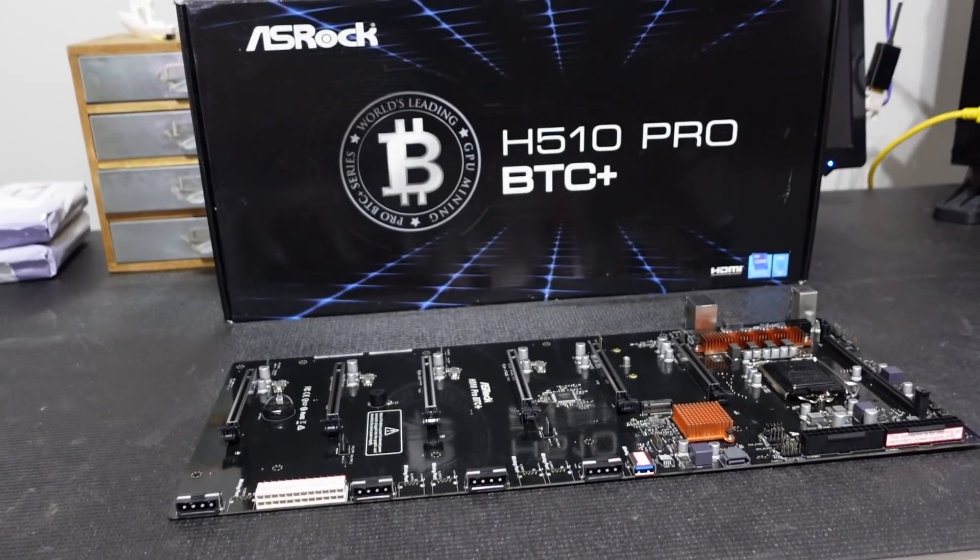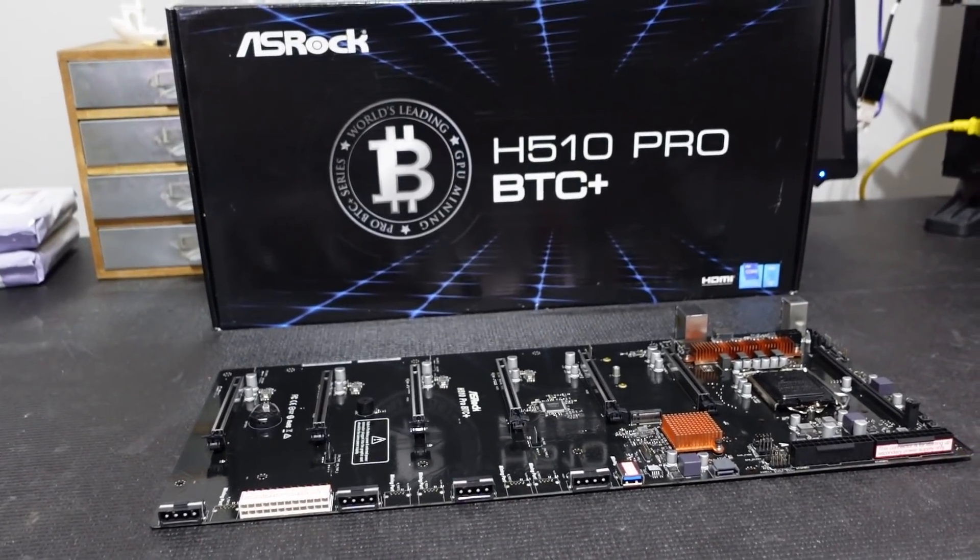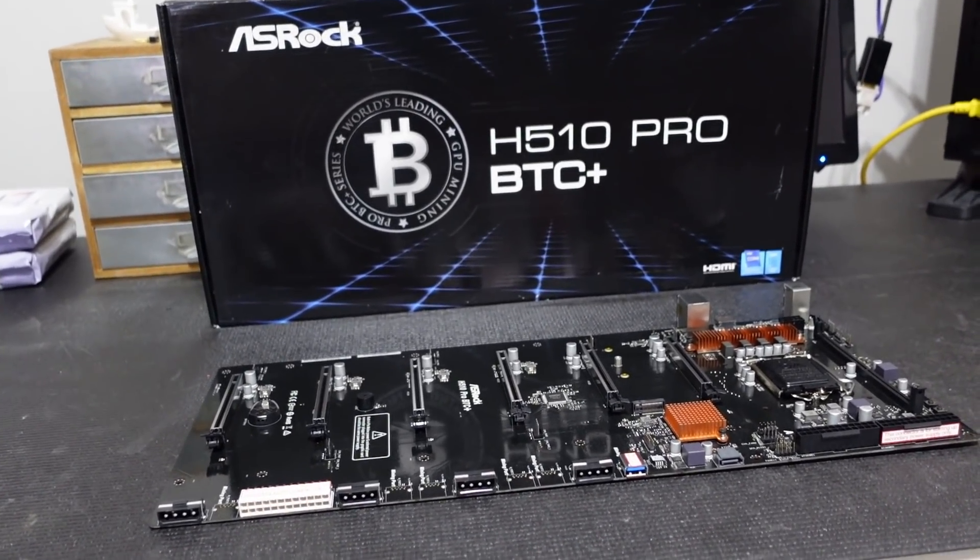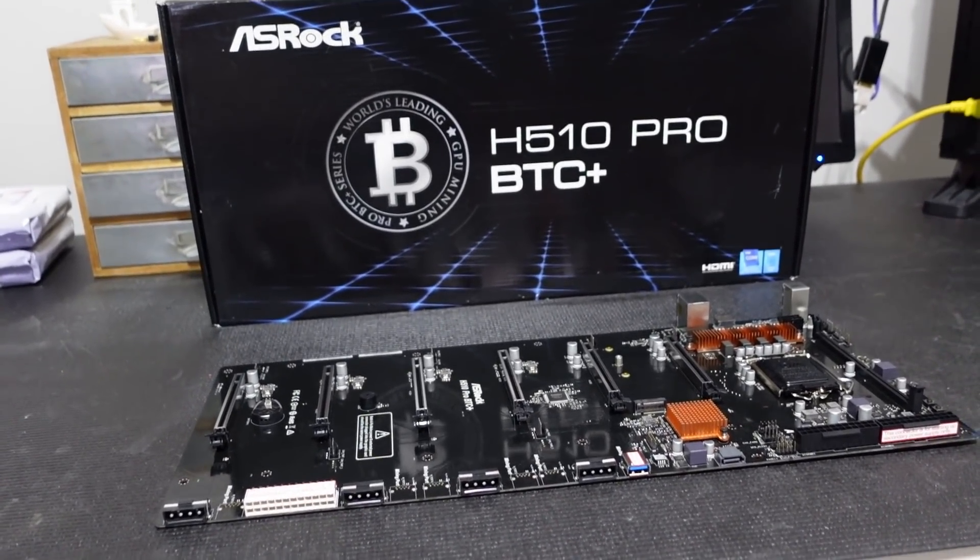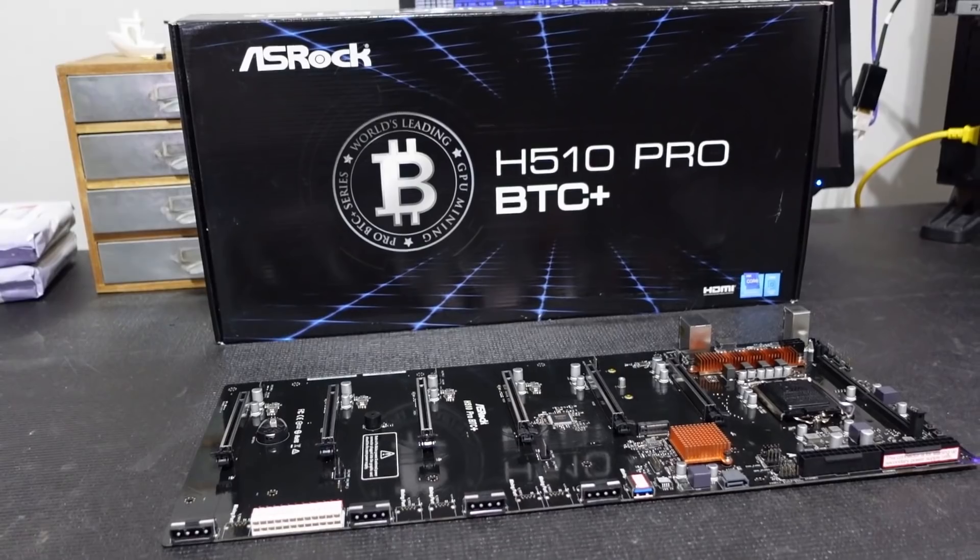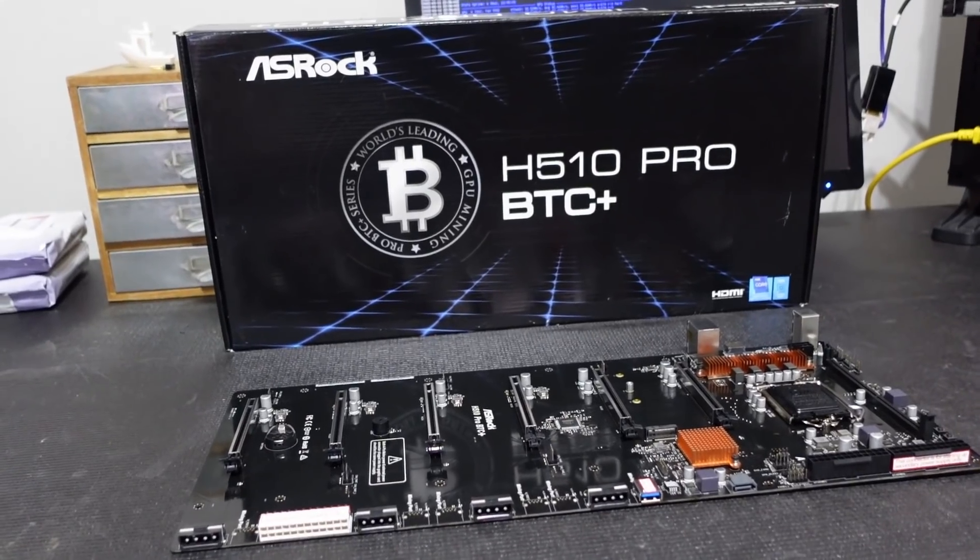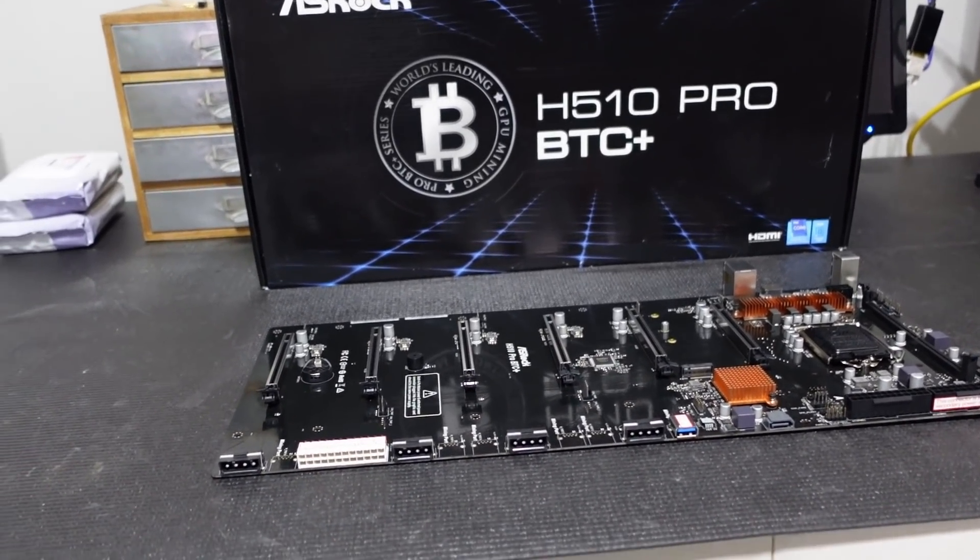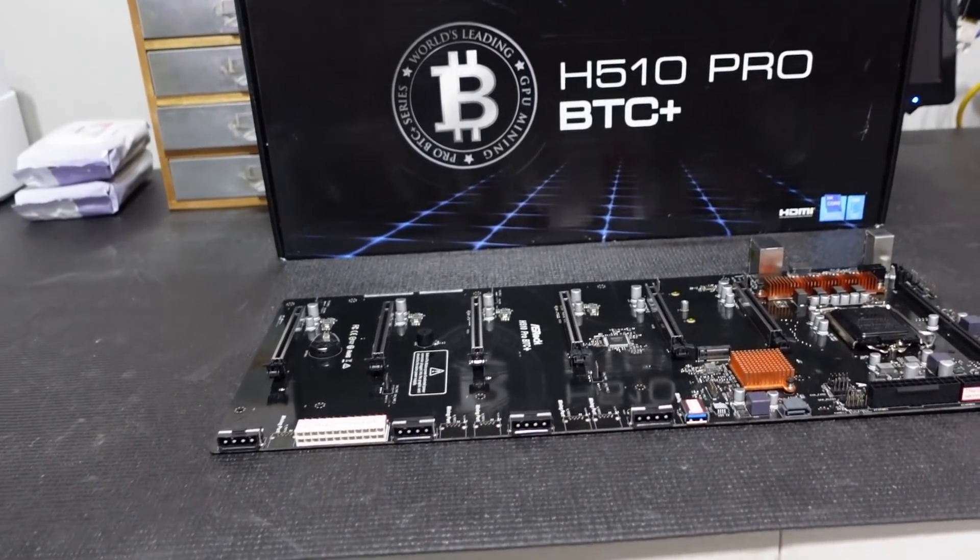This is, as I said before, the ASRock H510 Pro BTC Plus. What a mouthful. So let's take a look at this board.